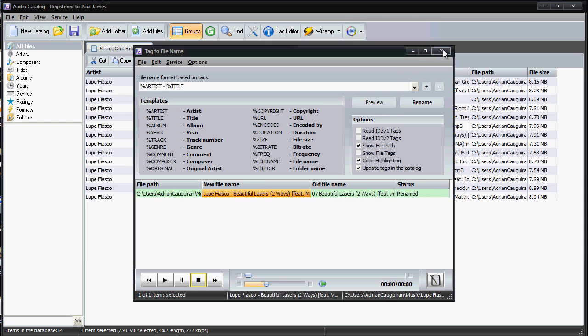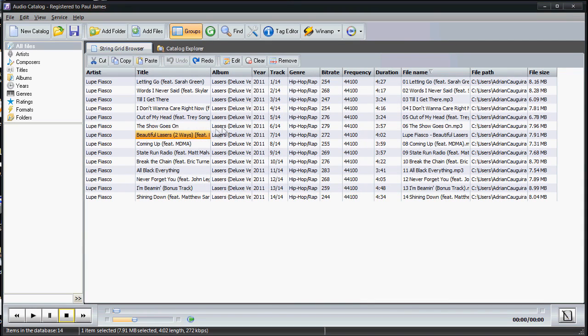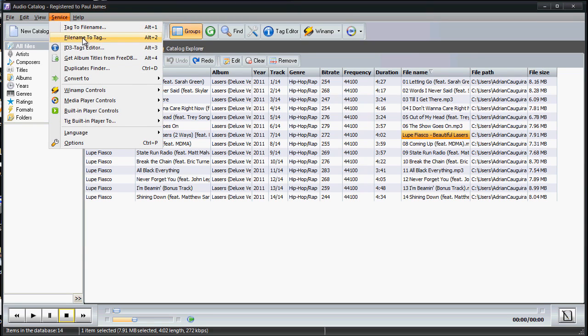You can see there the file name Lupe Fiasco Beautiful Lasers. Now vice versa, you can do it so you can name it from file name to tag.